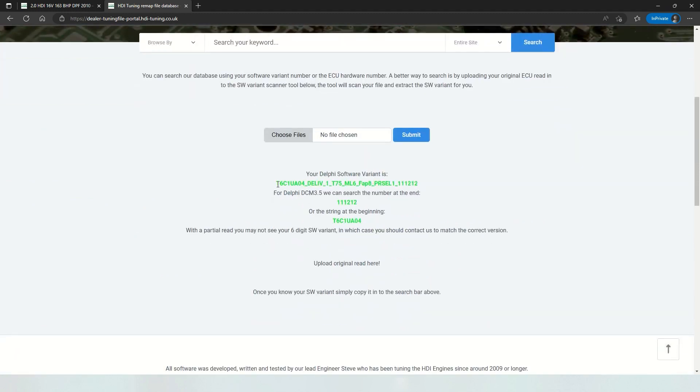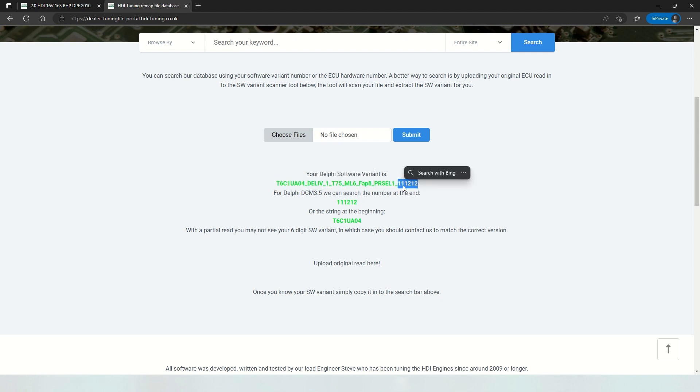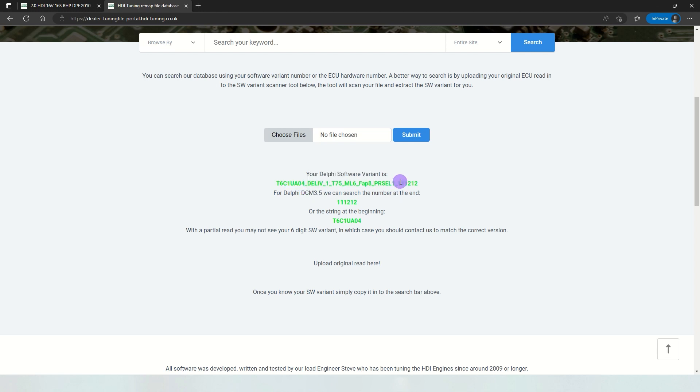So this is the software variant string. You have this one, and then this is also important. I found that on the DCM 3.5, if this one matches then you know you have the exact right variant. I think it is possible to have more than one with this variant, so we prefer to search for this six-digit string here.